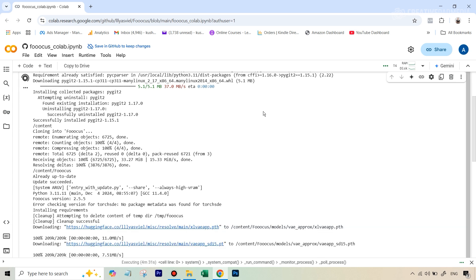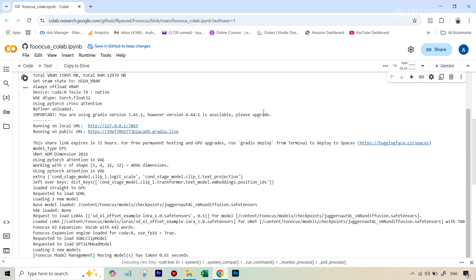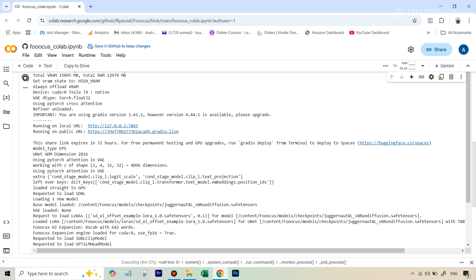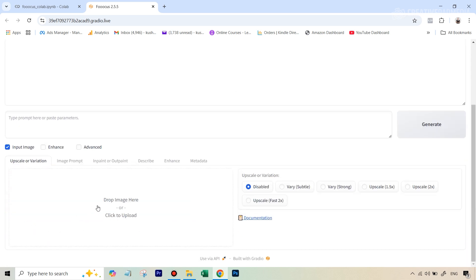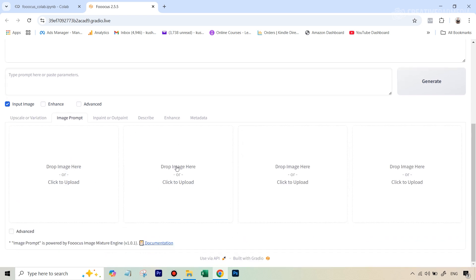That took around five minutes. If we scroll down, what you have to look for are these two links — the first one says 'Running on local URL,' and the second says public URL. We click on the public URL, and now you'll see the interface for Focus come up. This looks pretty basic — you can type anything here, hit Generate, and it's going to start generating images. However, for creating this composite, we won't be using text prompts; we will be using the image prompts. So first we'll hit 'Input Image' and then go to the option that says 'Image Prompt,' where we can upload multiple photographs.